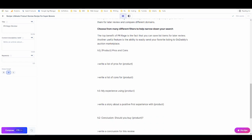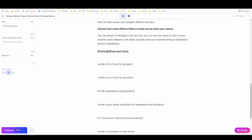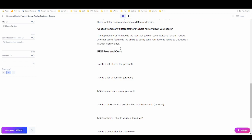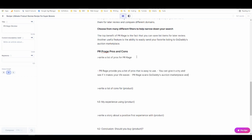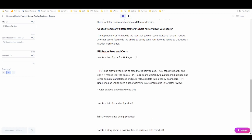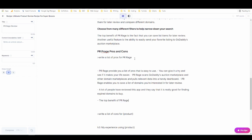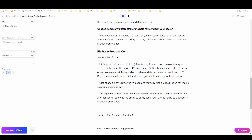So again delete this, make it into an h2 and put in the name. And now we run this command. Now we have a list of the pros. Get rid of this.